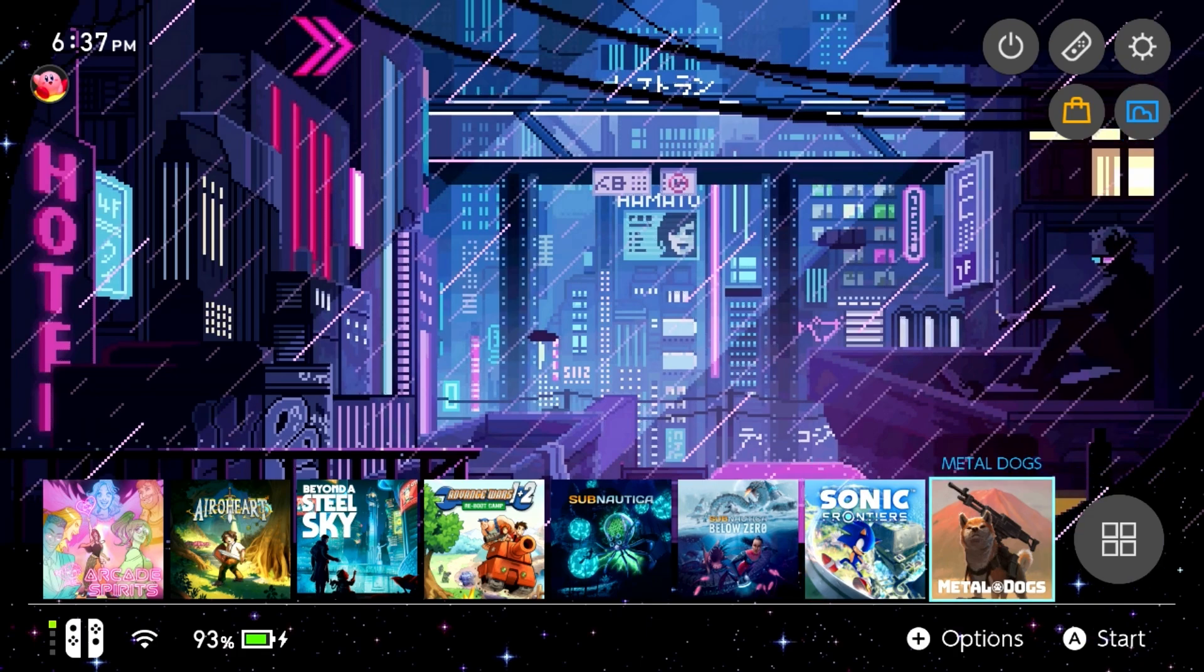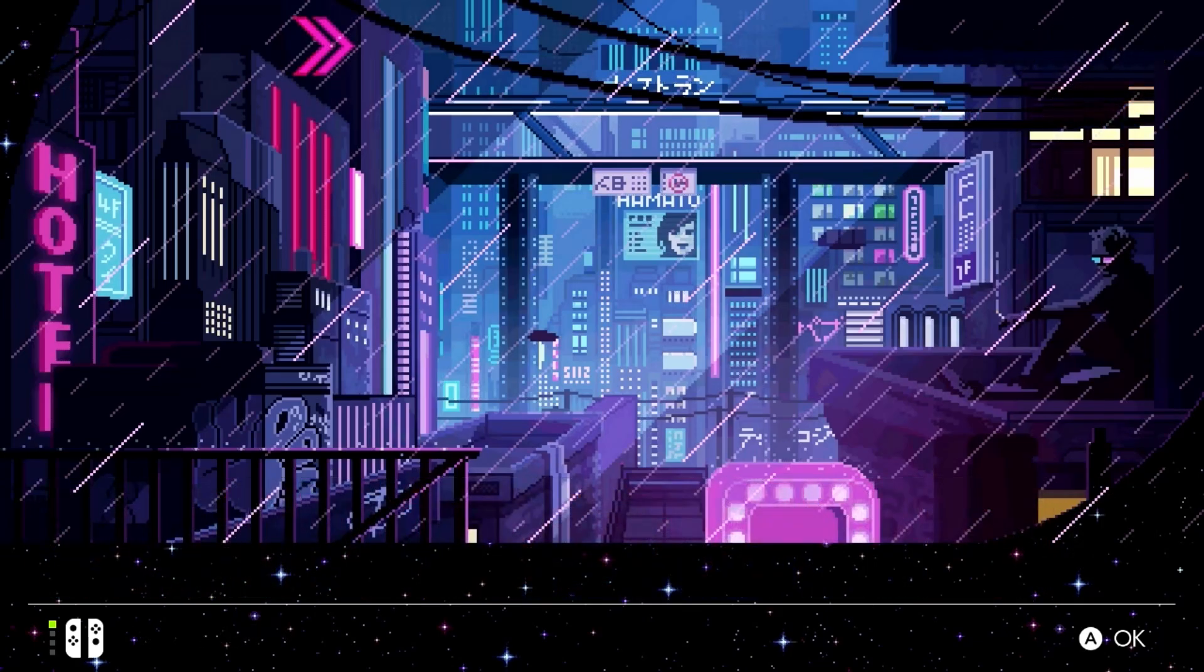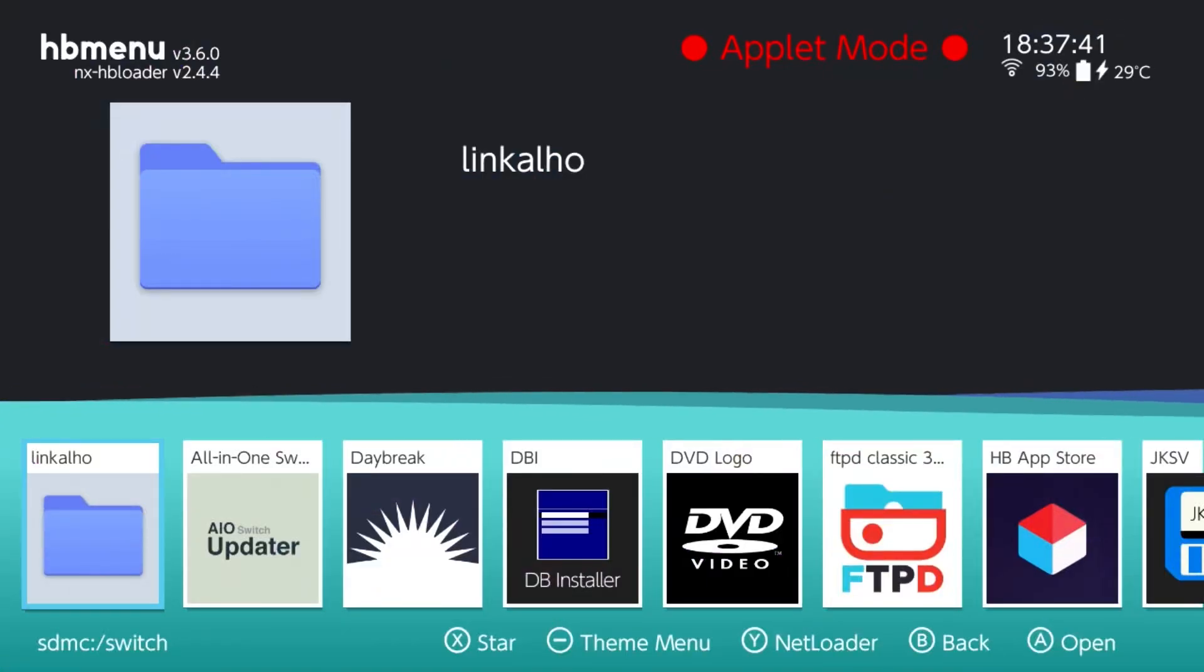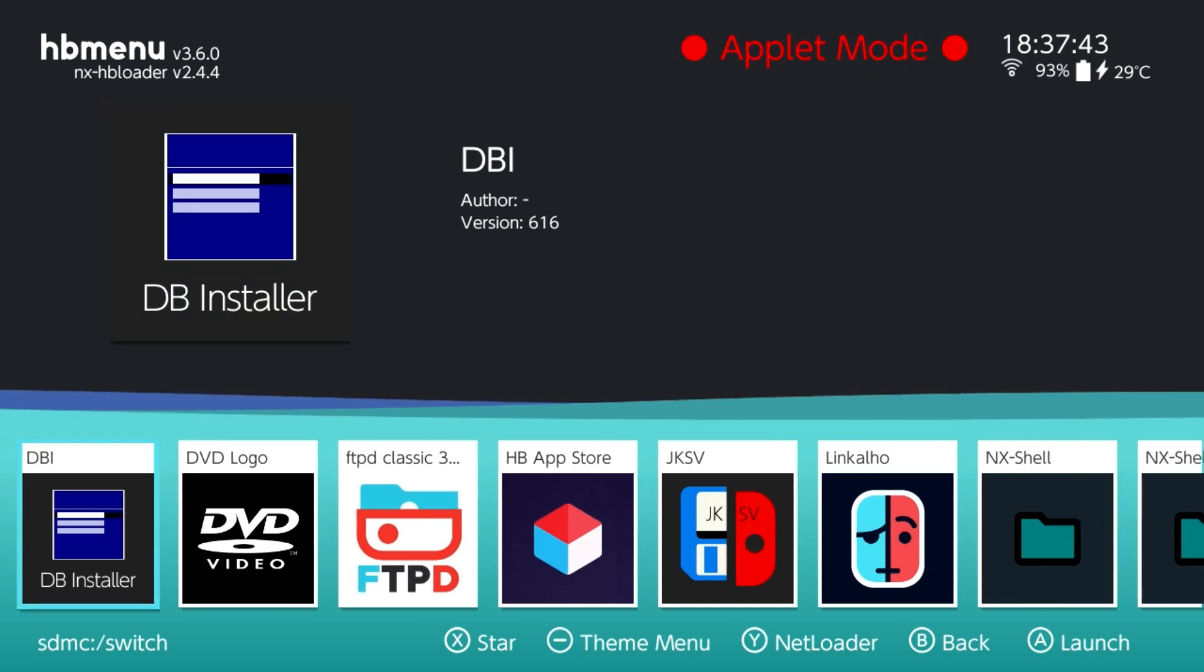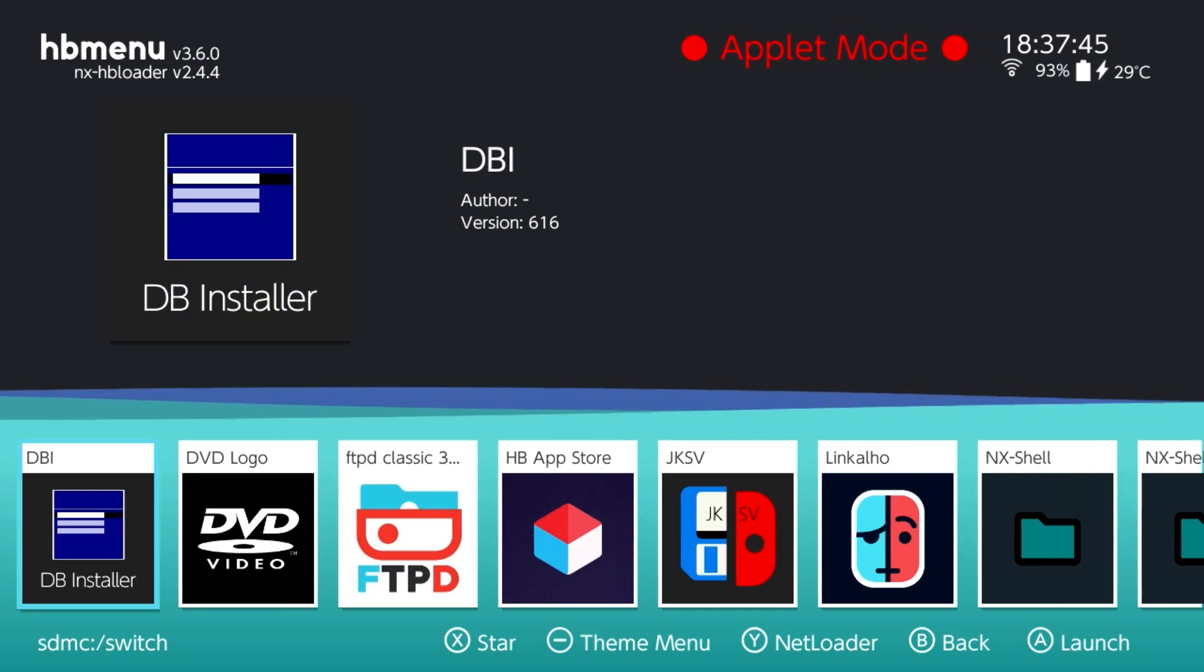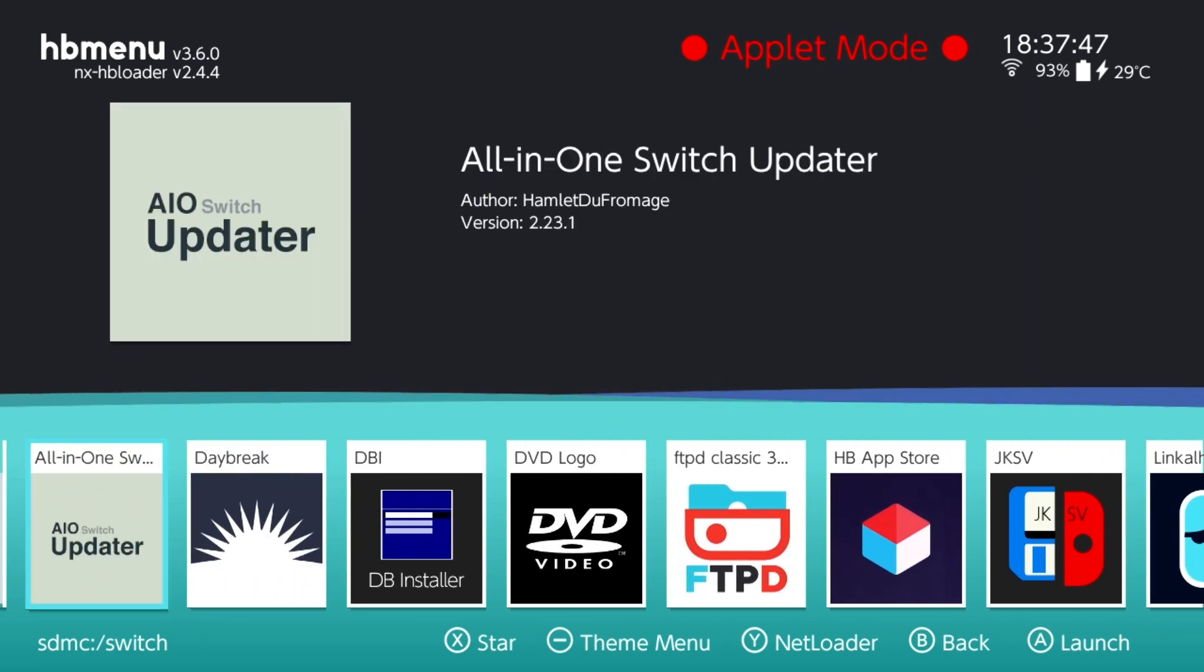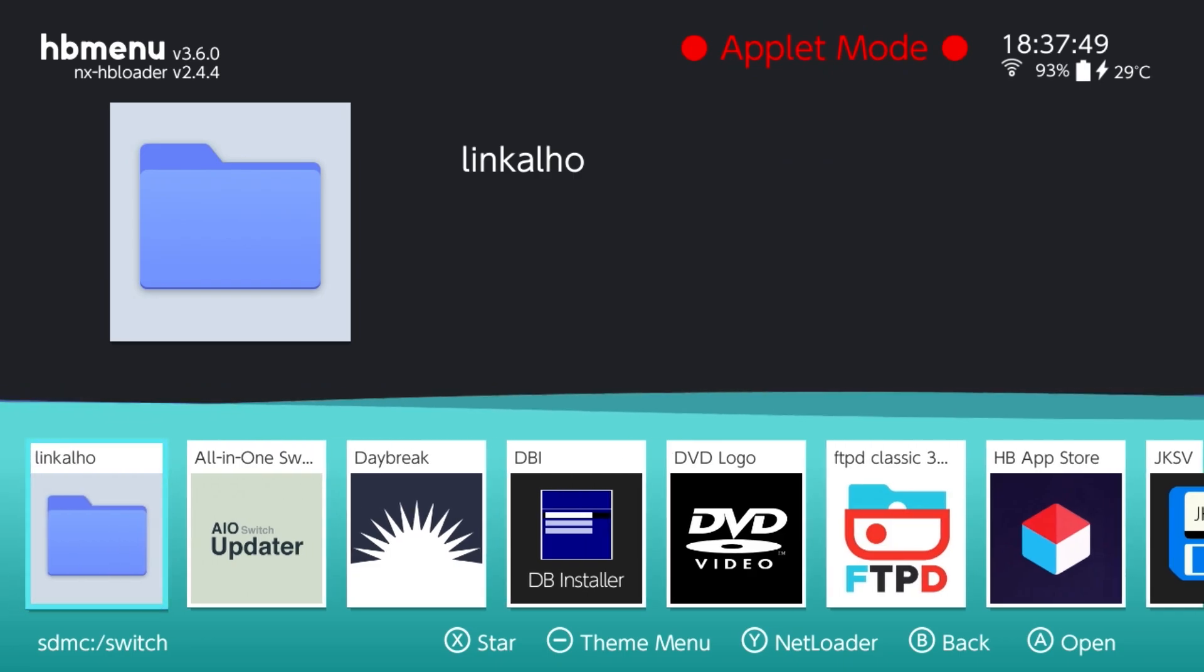Such as this one I have here running the latest Atmosphere at the time of recording this. Now if I go into the album, I'm just going to launch this in applet mode, but as you can see there's a whole lot of neat and wonderful tools that you can use in the world of homebrew.